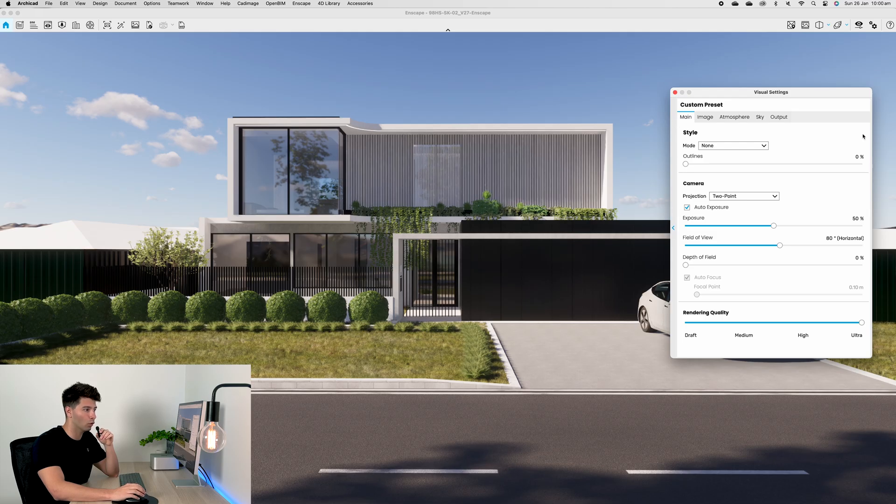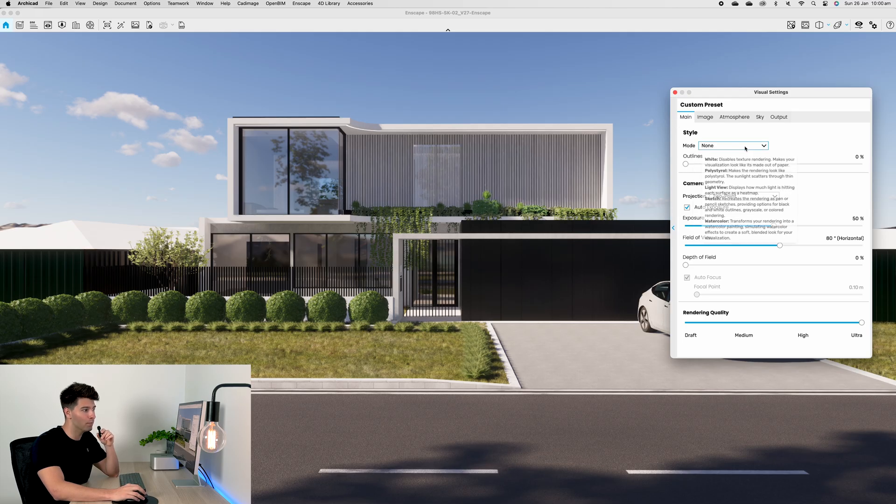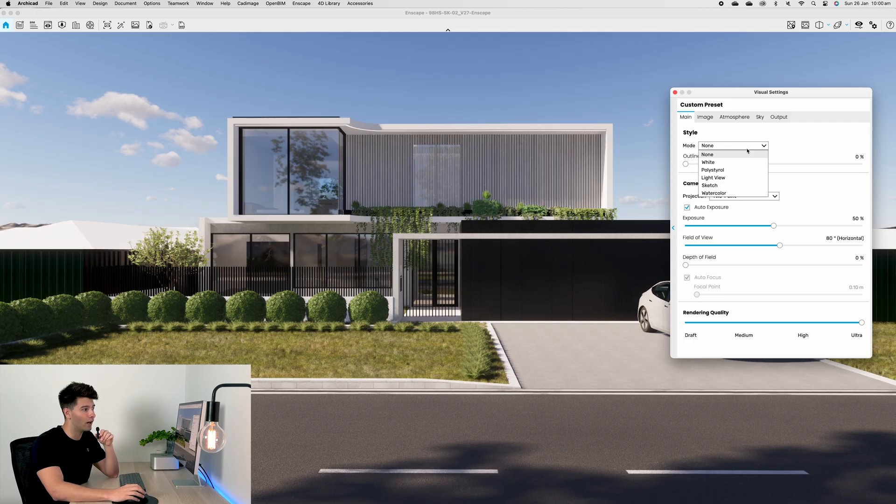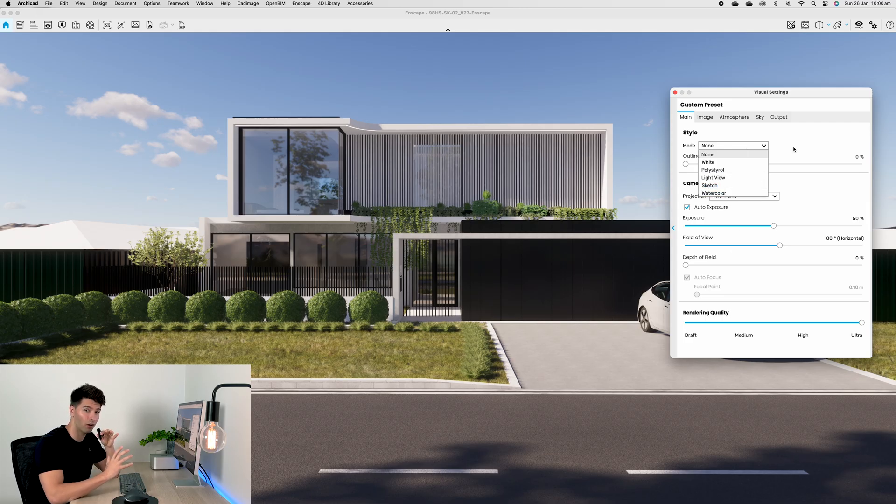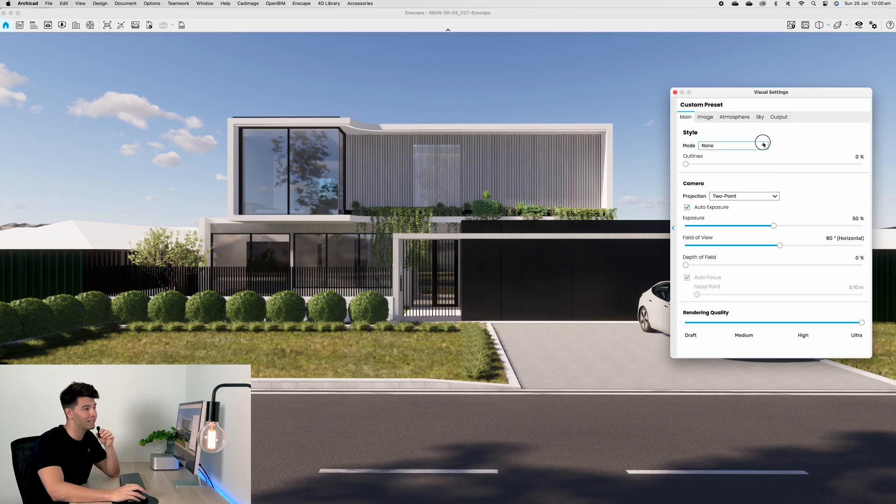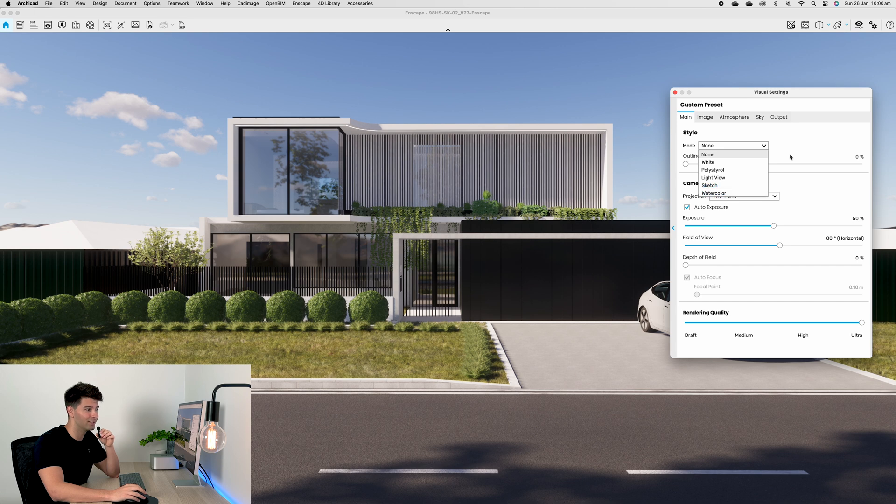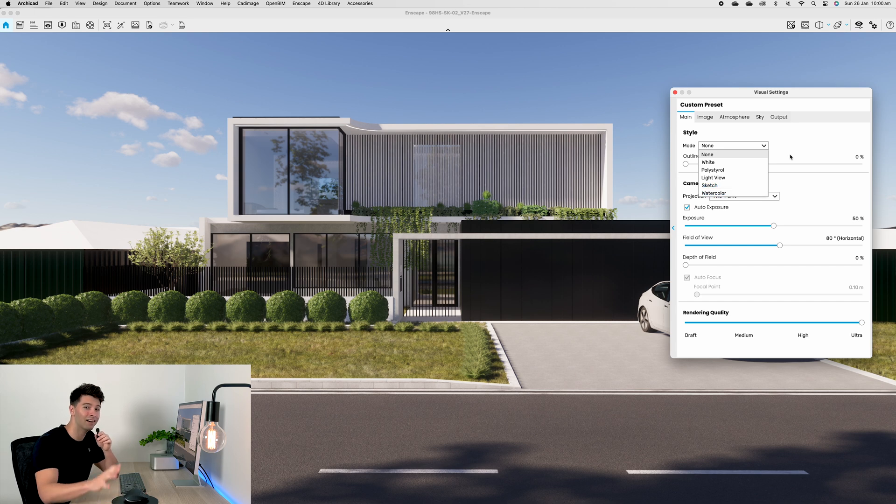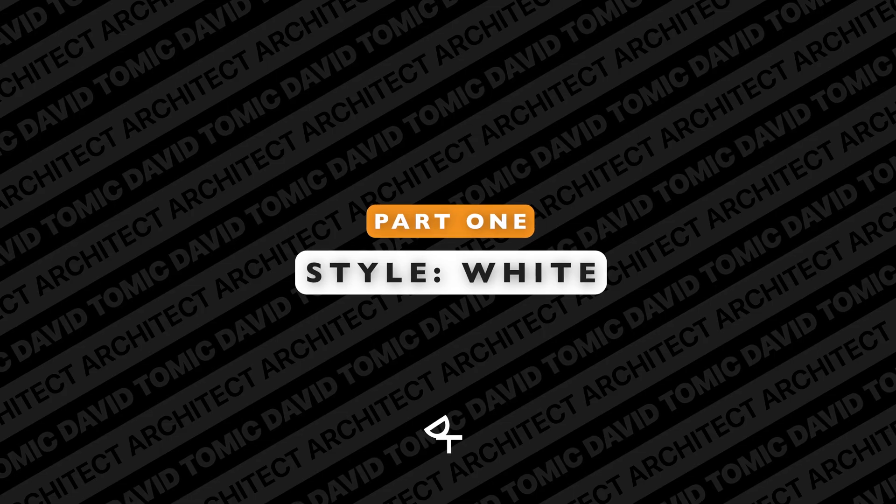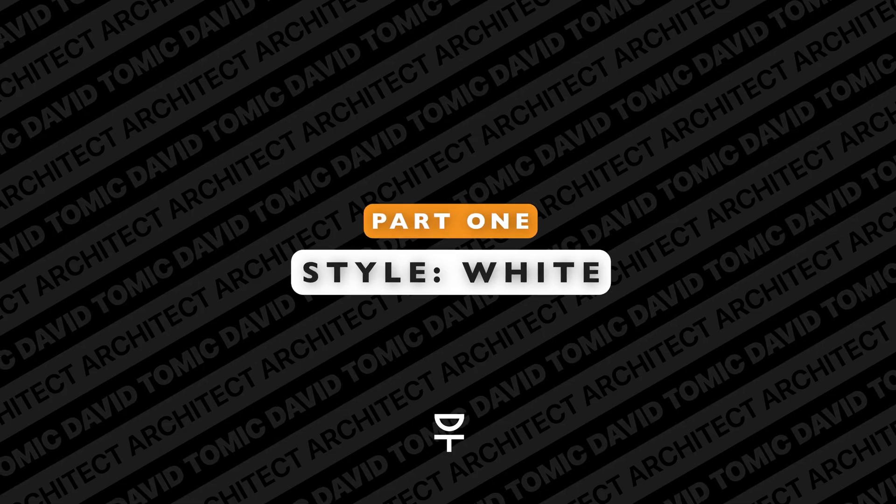I've talked about these visual presets before in some of my Enscape tutorials, so I won't go over them now because specifically today we're talking about this first section here called Style. As you can see, mode is currently set to none but there are a number of items below it, each with their own artistic style.